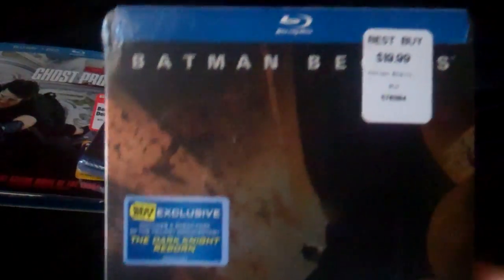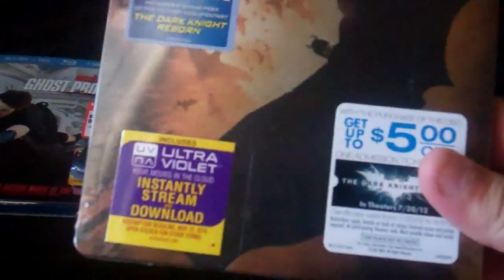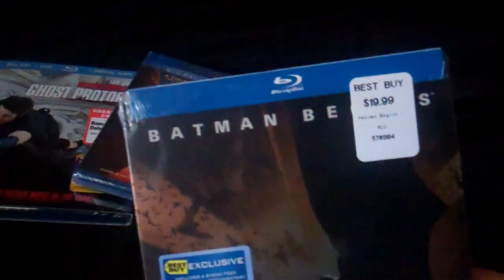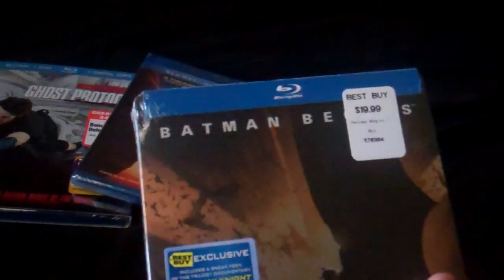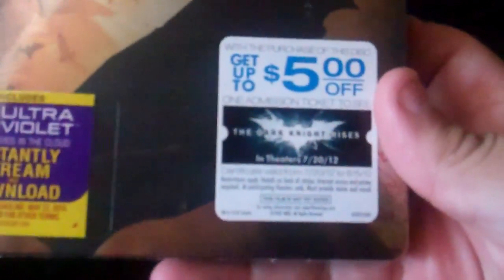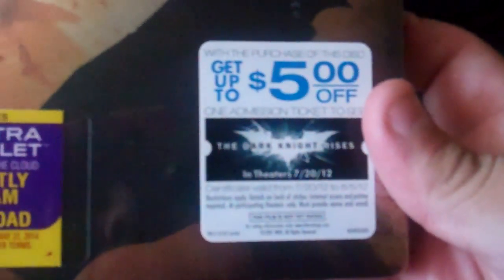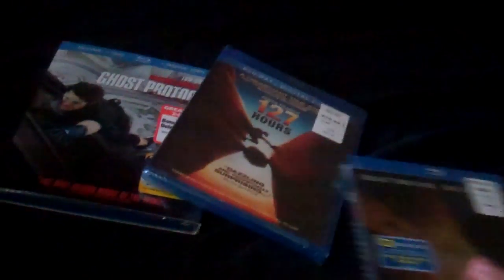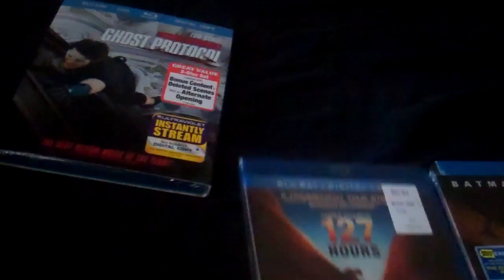Next one, Batman Begins the Steelbook. Also $4.99 with the upgrade and save, and also comes with the $5 off Dark Knight Rises coupon. So it's really cool. So if you guys are interested...